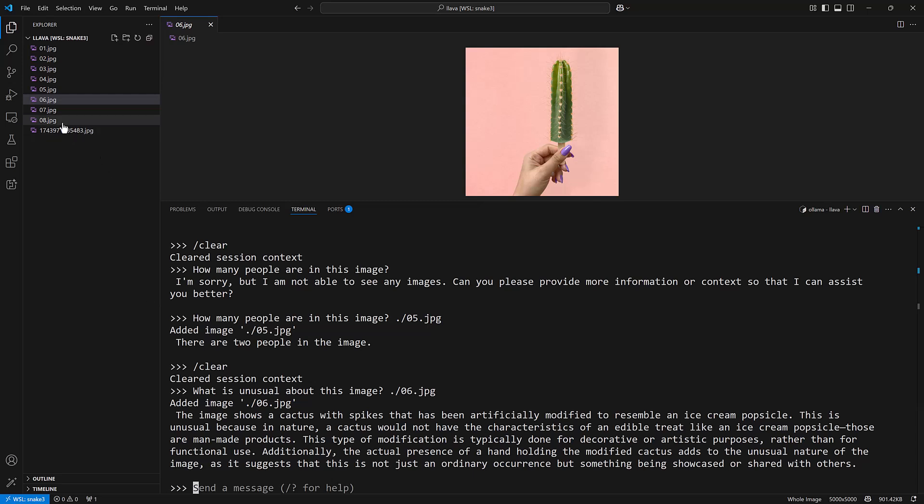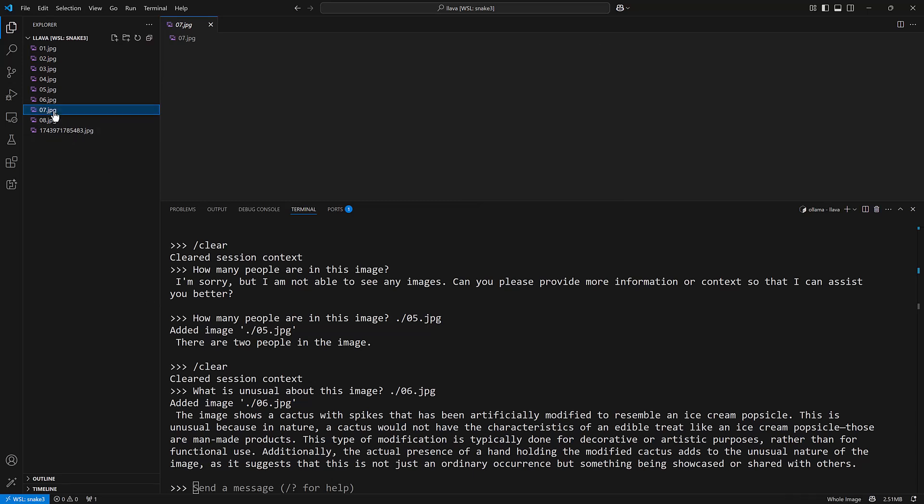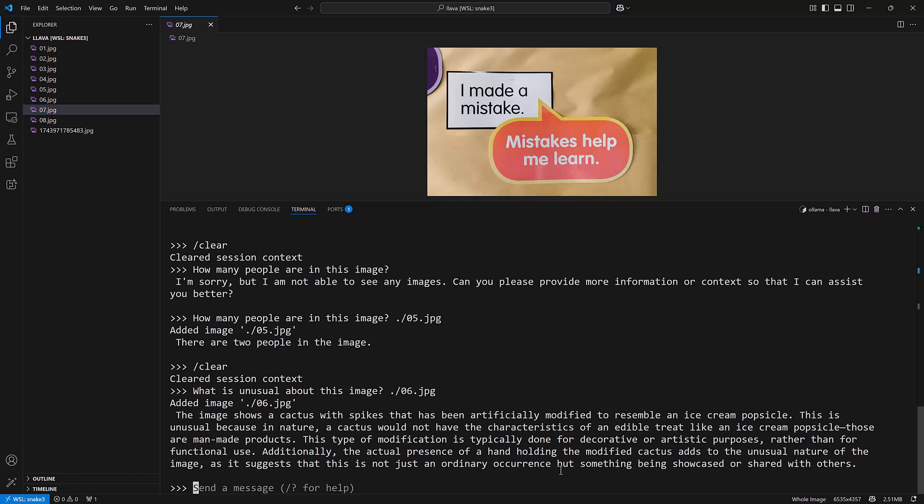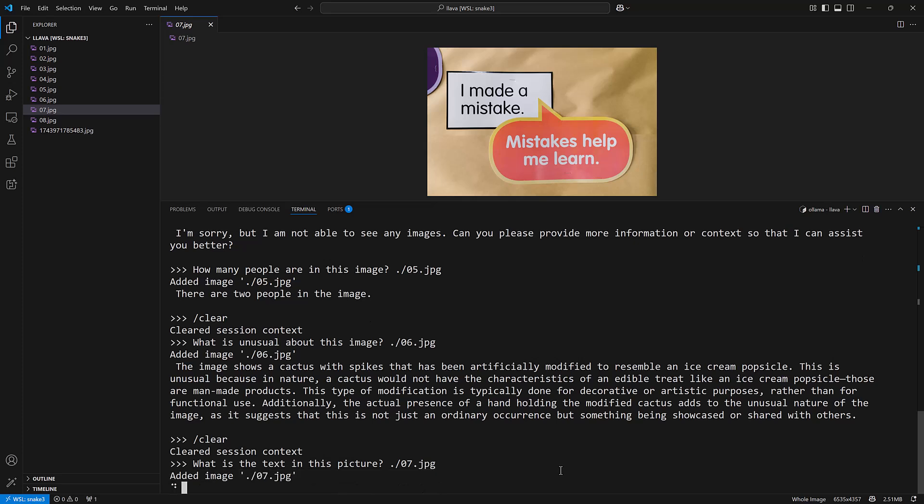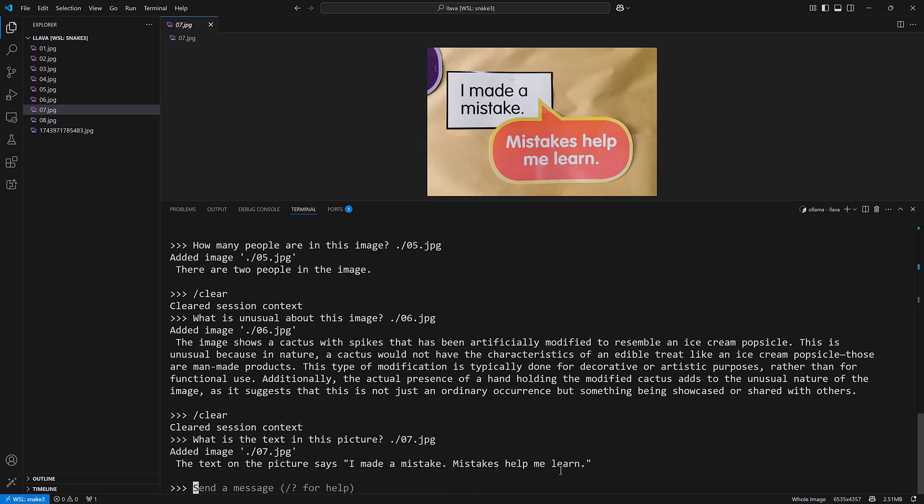One last thing here, let's see how I can do with text. Let's clear and say what is the text in this picture and we'll feed it seven. Says I made a mistake, mistakes help me learn. So it can also transcribe text.